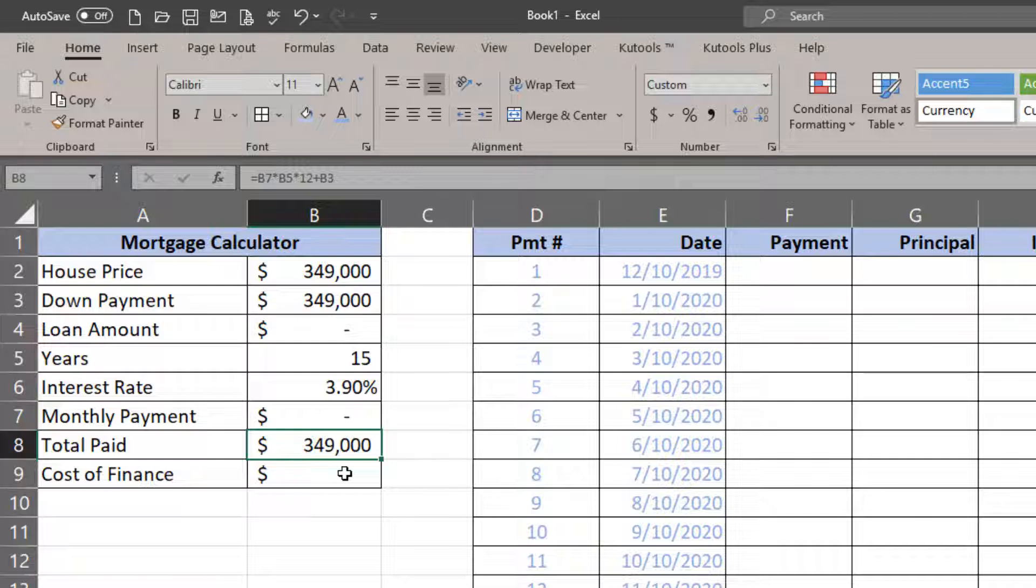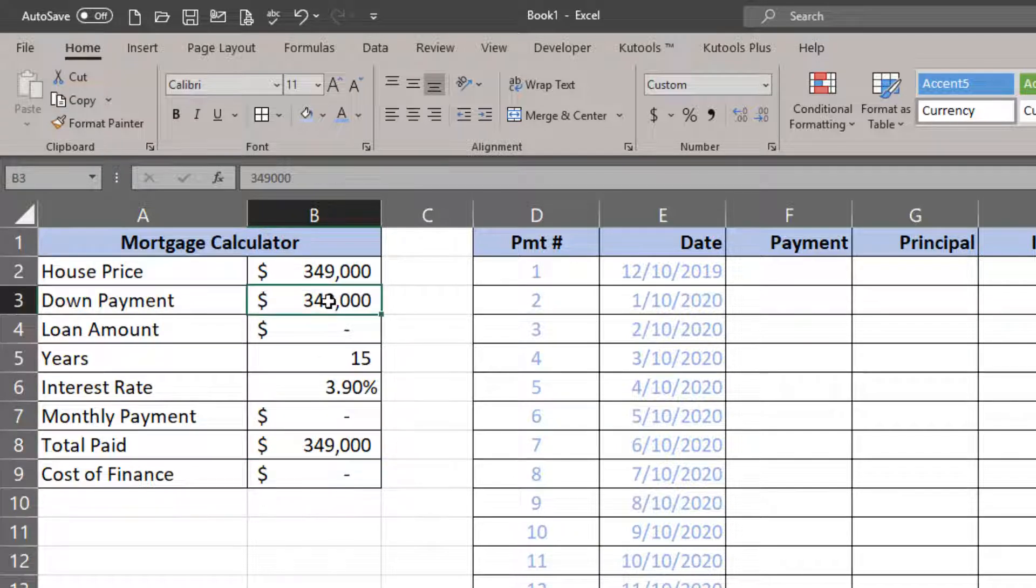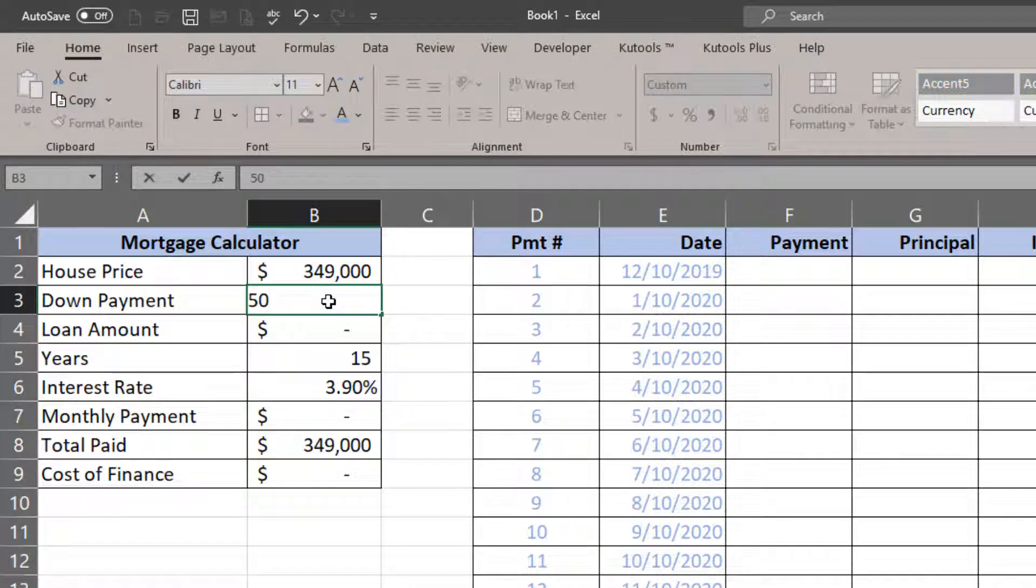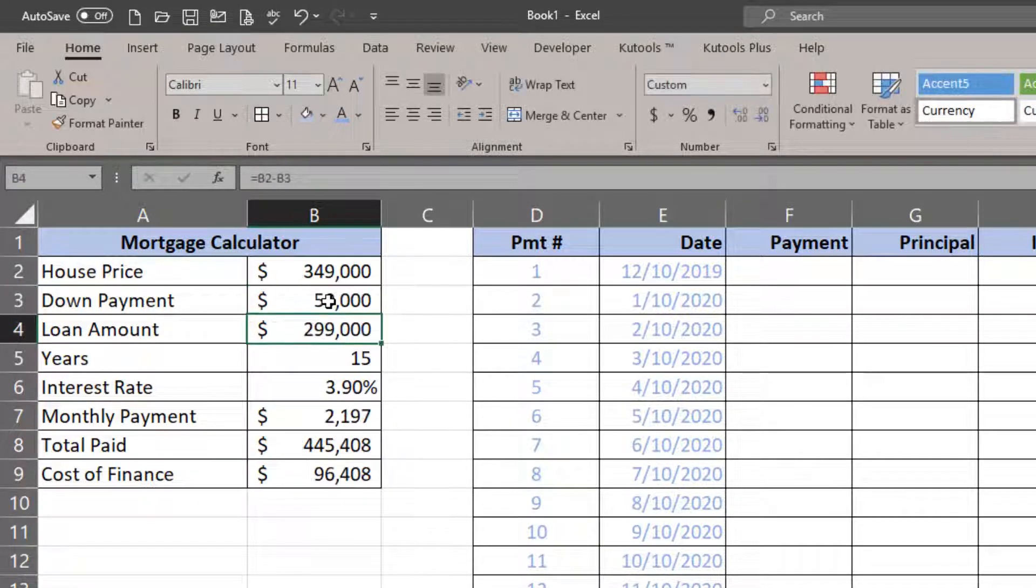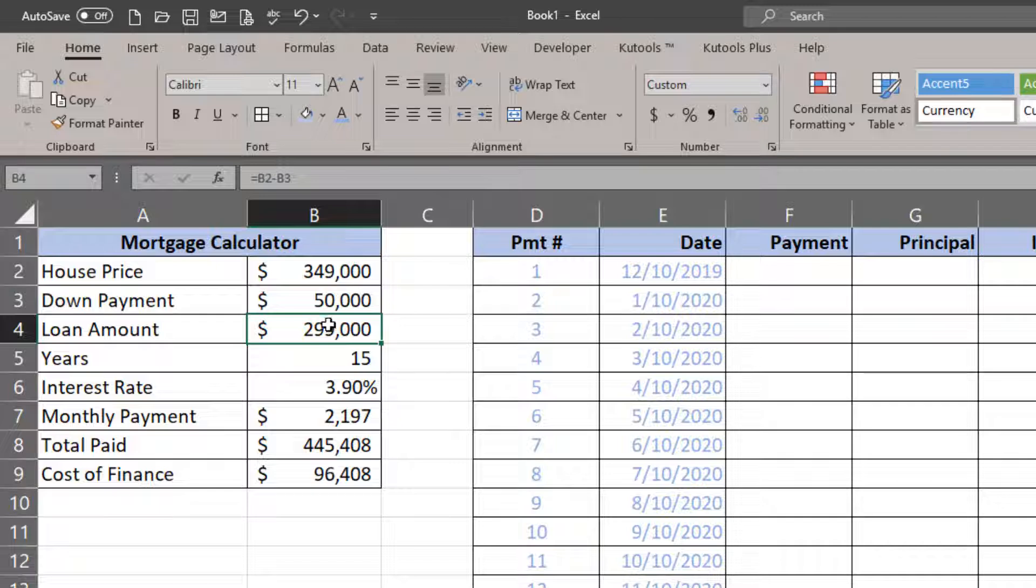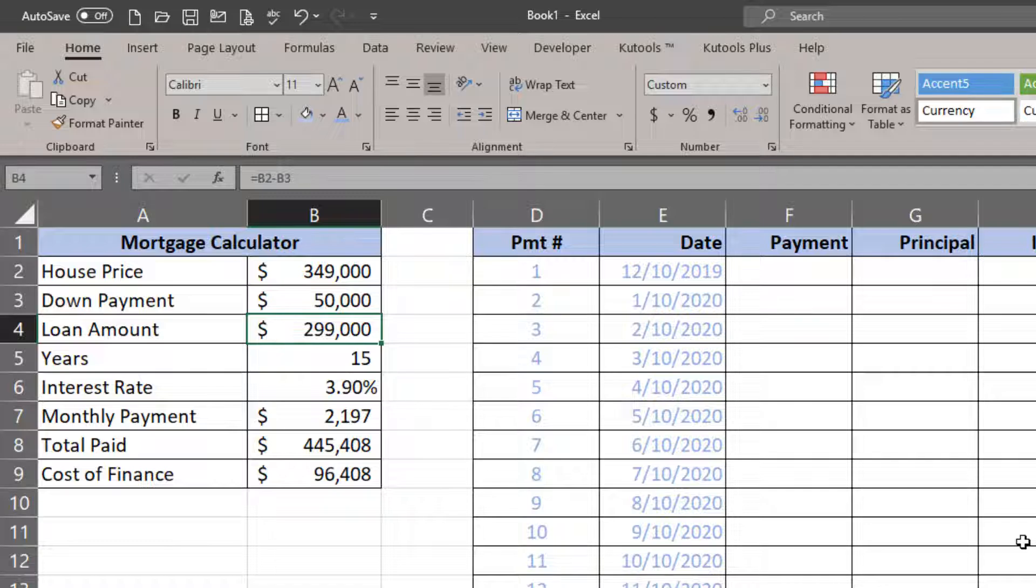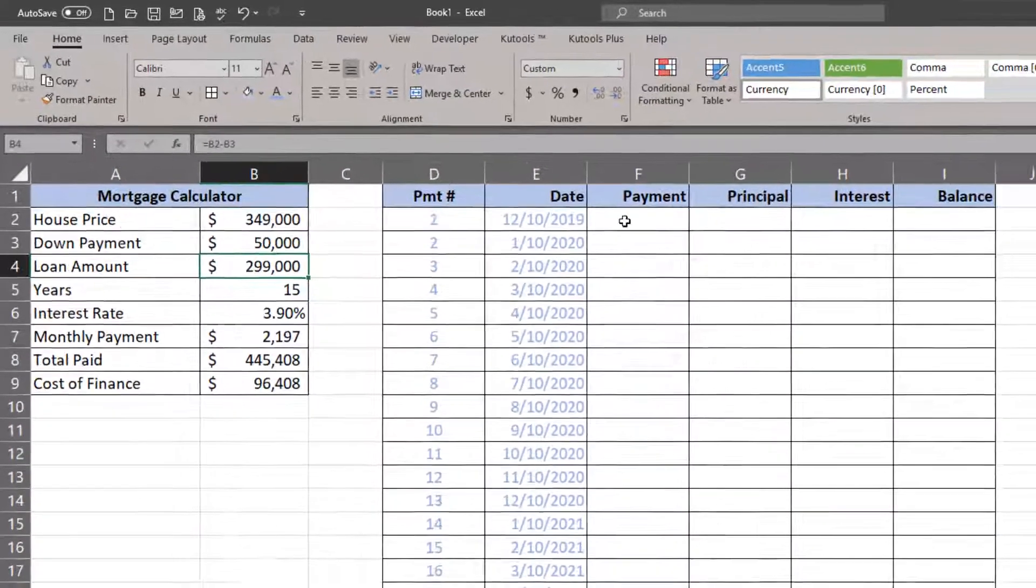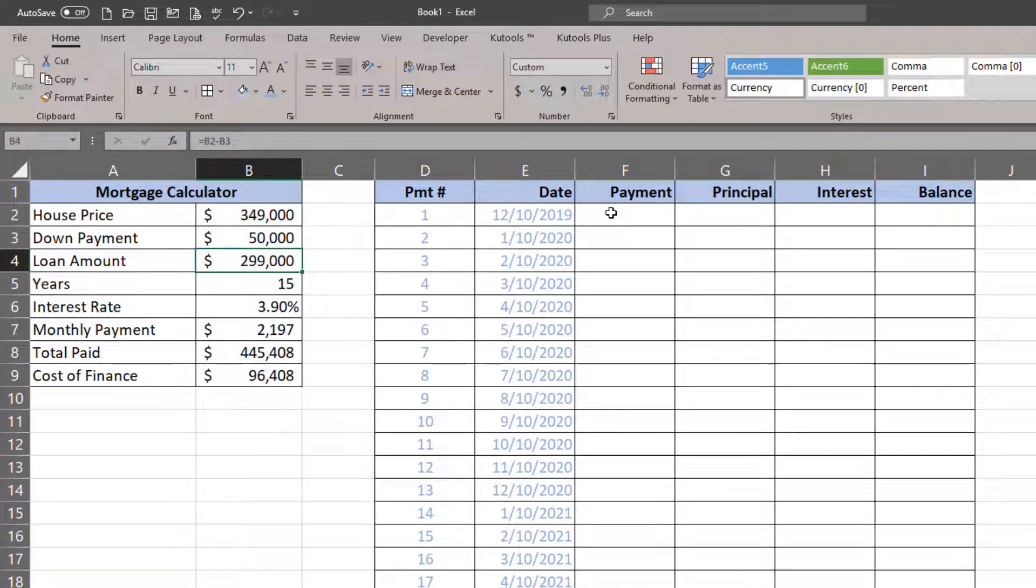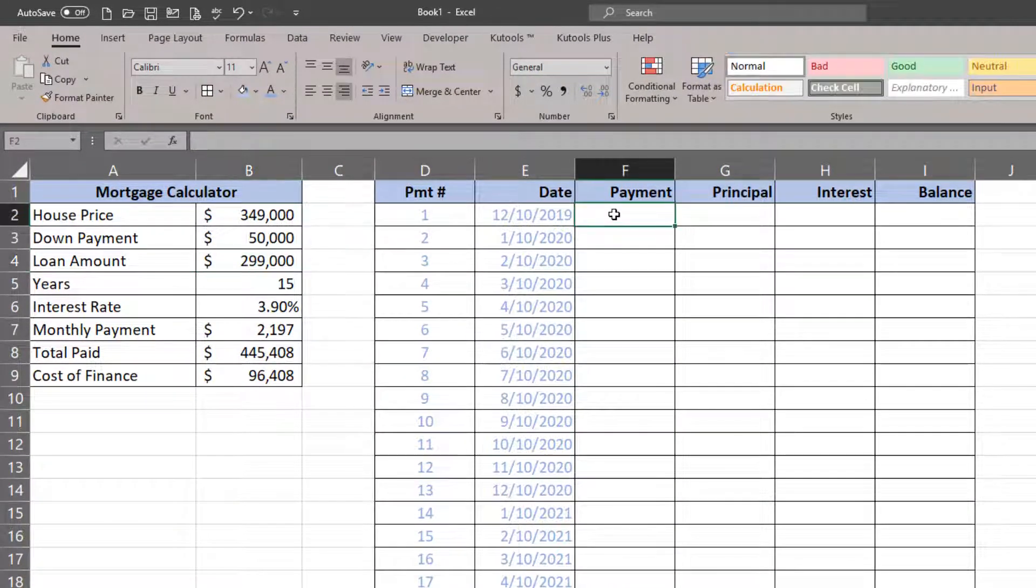I'll put this back to a more realistic number. Now to emphasize this and to find out where this $96,408 is coming from, that's where the amortization table comes in handy.